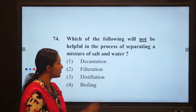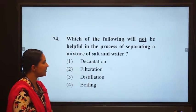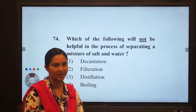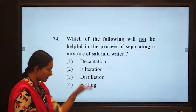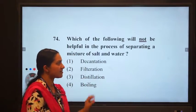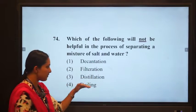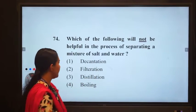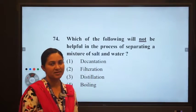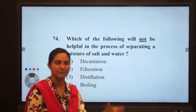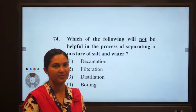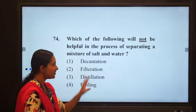The correct answer for separating salt and water is crystallization, which is a combination of boiling and distillation. After the exam, the site gave marks to all students because crystallization was not listed as an option but its components — boiling and distillation — are present. Decantation separates the upper part after sedimentation; filtration uses a suitable filtering material. Both boiling and distillation are part of crystallization.